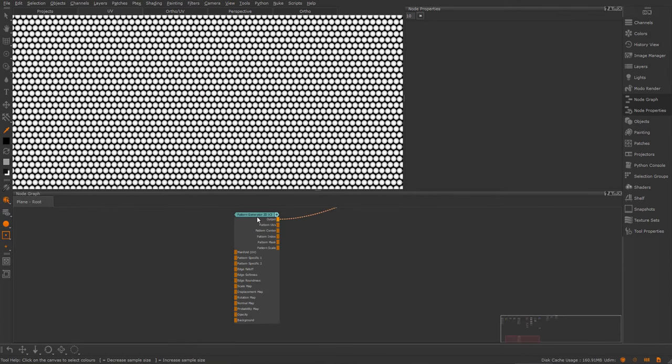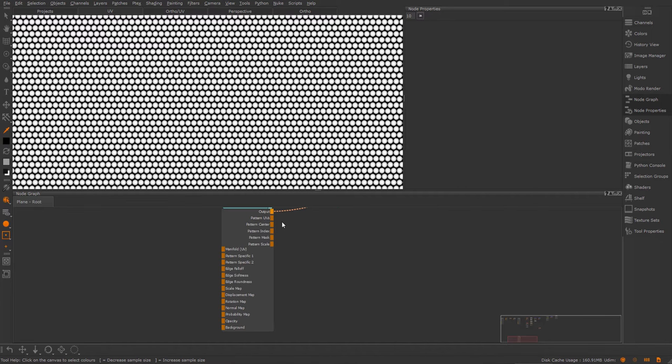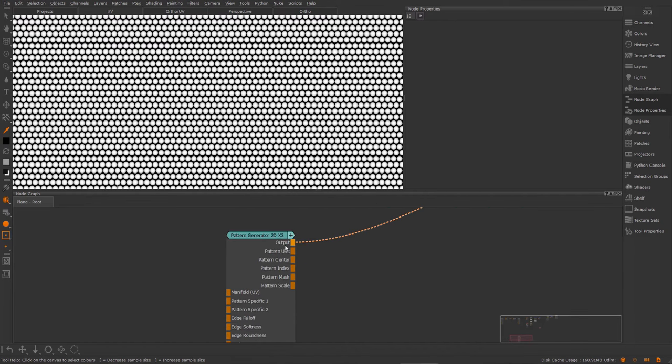Here I have a pattern generator node. If you looked at the node inside of the node graph, you might have noticed the multiple outputs of this node. We have the primary output, which gives us the result of the pattern generators, and then we have some other ones.